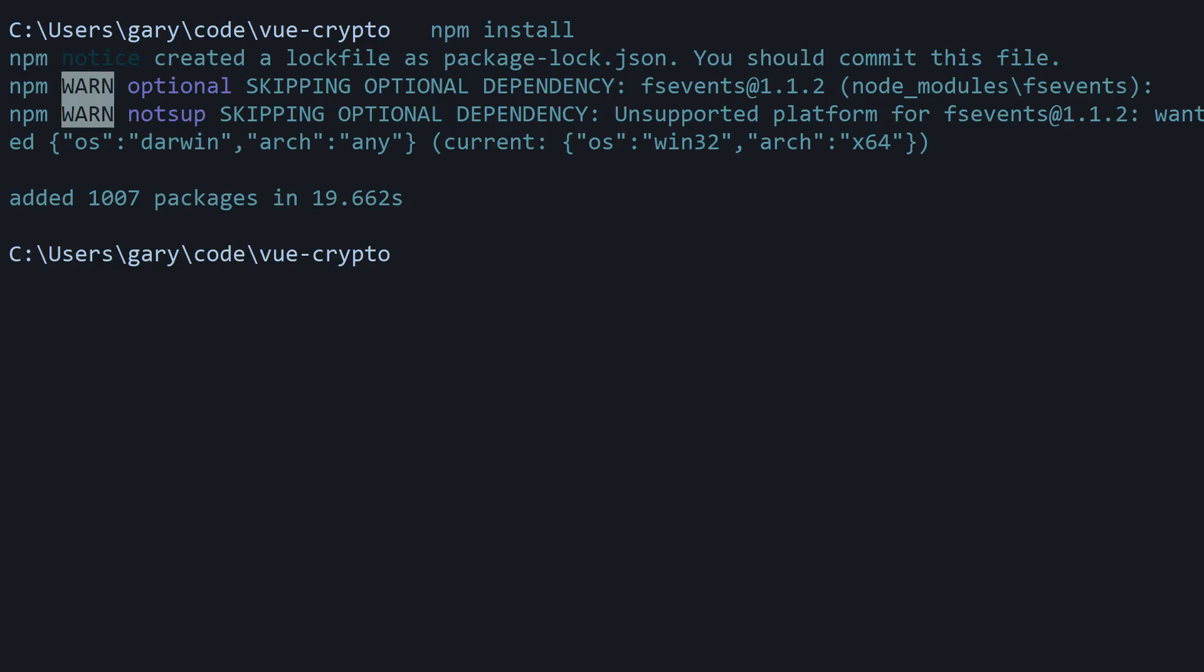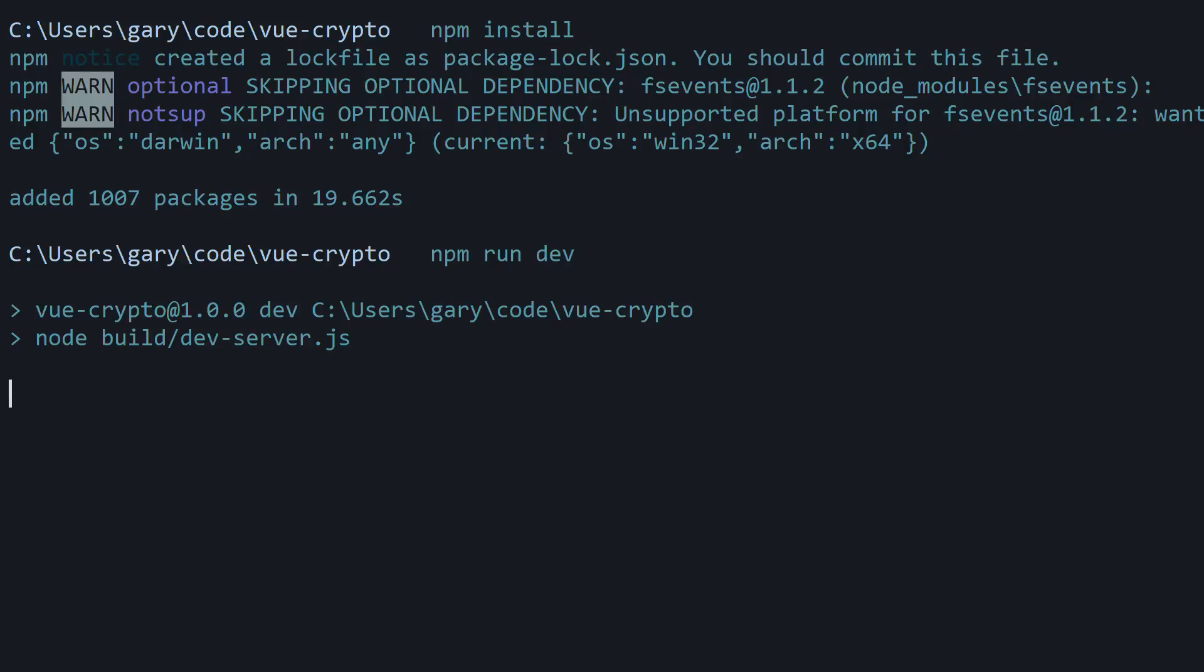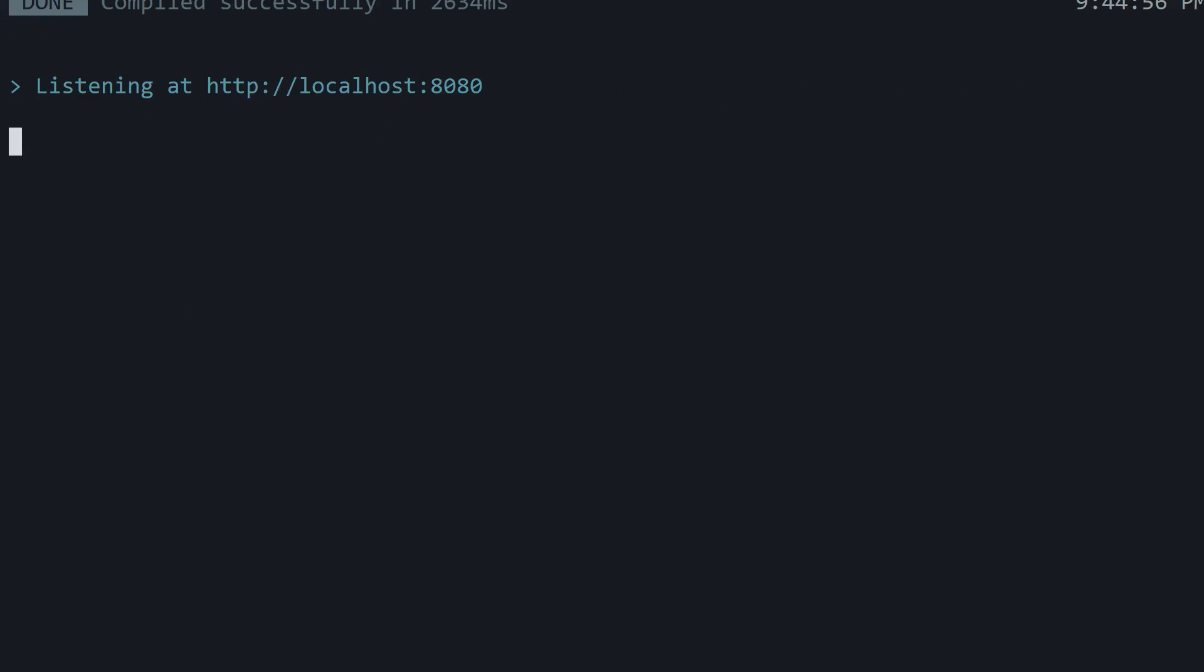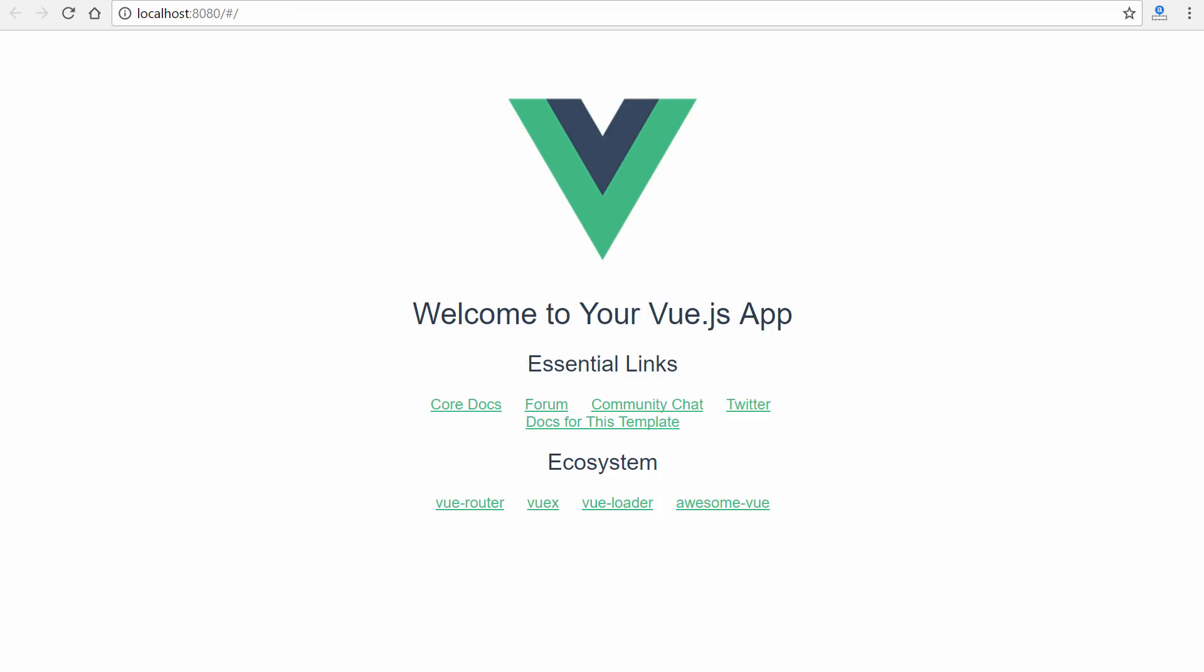All right, once it's done, simply run npm run dev, and this will launch the default starter template that was installed, and also a local development server. So it just popped up off screen. I'm going to pause and bring that into view, and there we go. Very easy as you can see. It just gets you started with a Vue.js app.